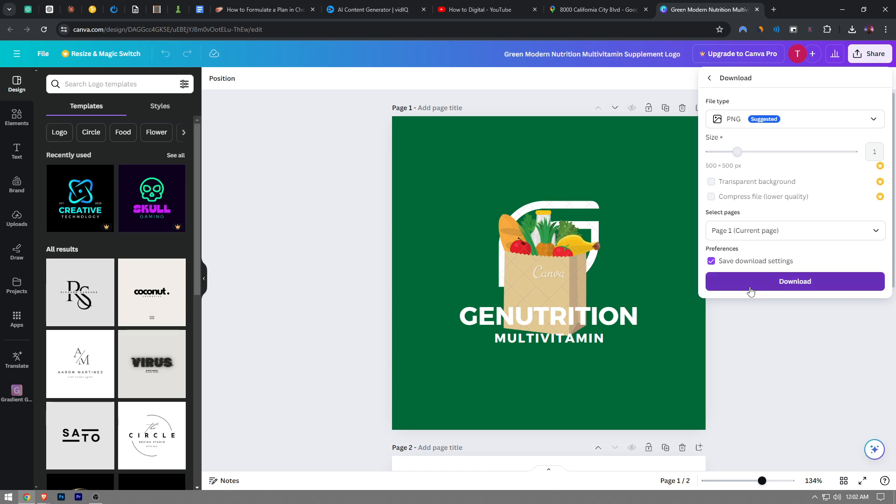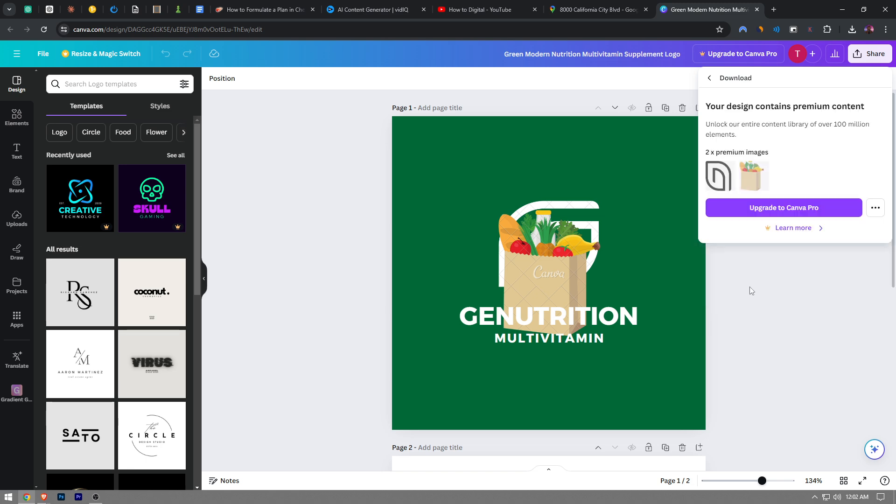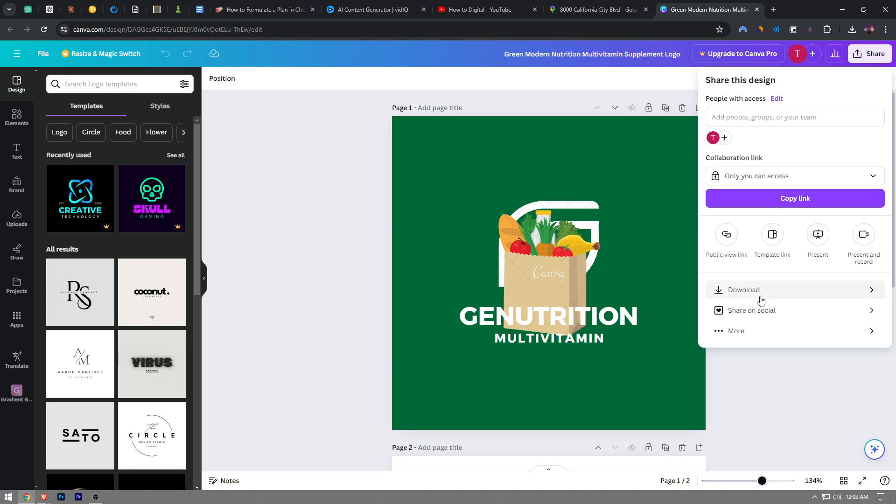And then you want to click on the download button, and it's going to start downloading. So this is a premium design, it's not downloading, but if you click on the download button, it's going to download your project.